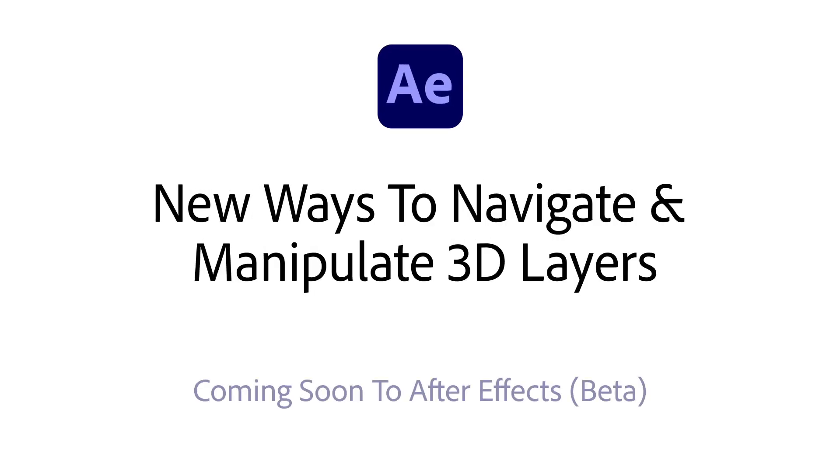After Effects is proud to give you a sneak peek at what we've been building for artists who work in 3D, beginning with new ways to navigate and manipulate 3D layers.